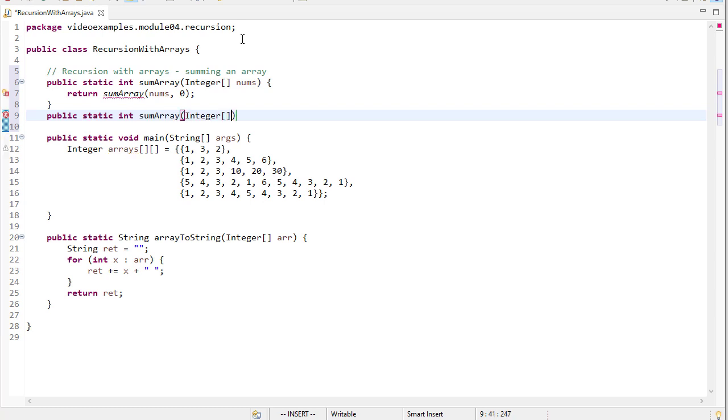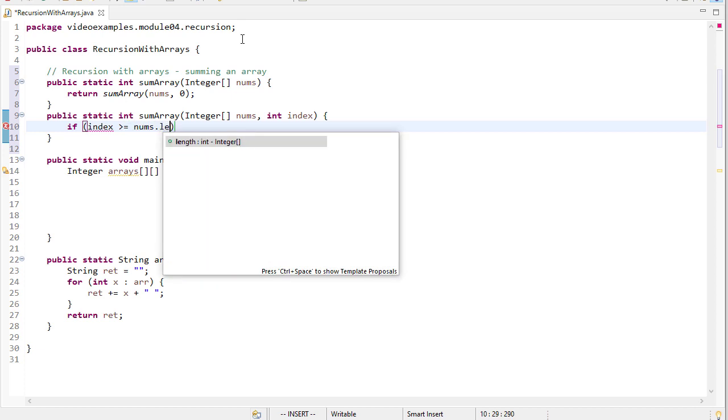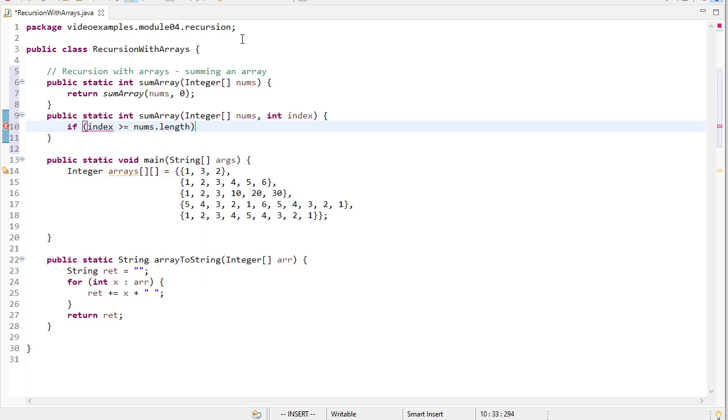So our helper method is going to take an array of integers and an index. For our base case, if the index is greater than or equal to nums.length, that's an invalid index. So now we've gotten to the end of the array.